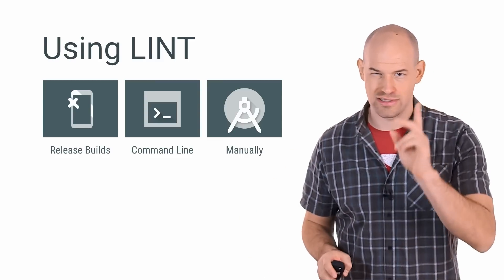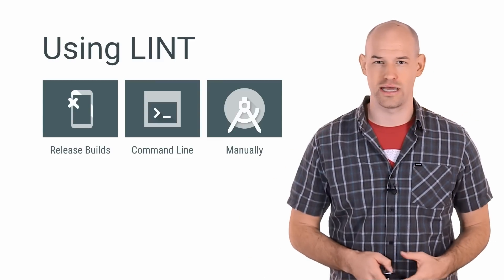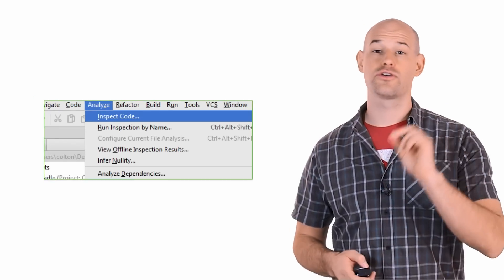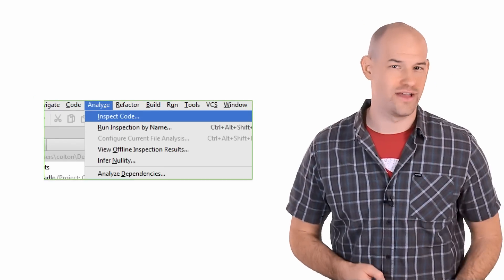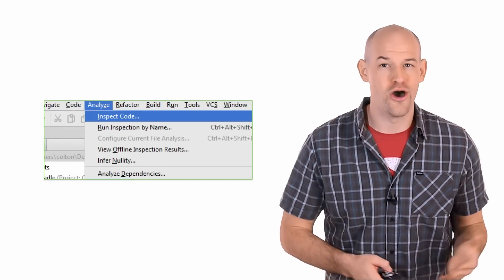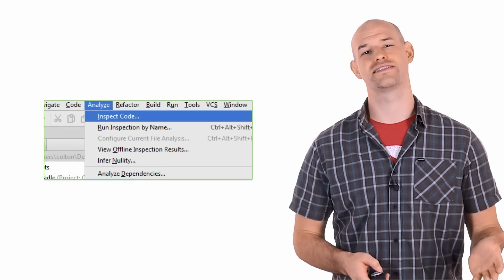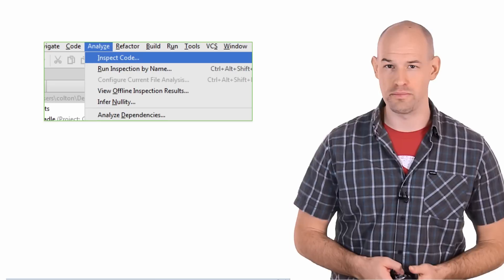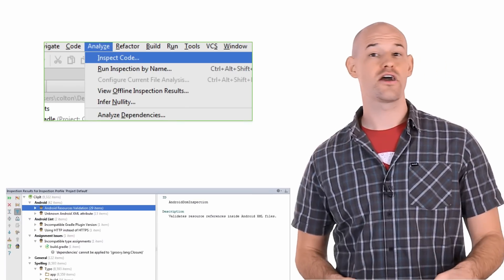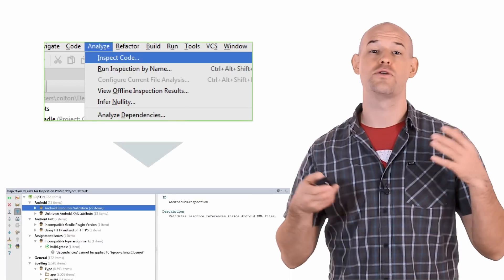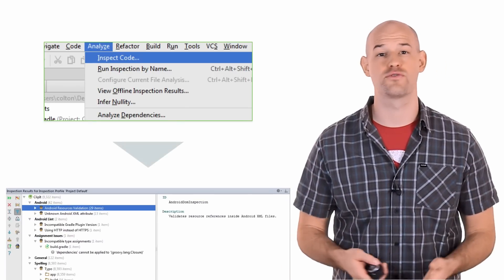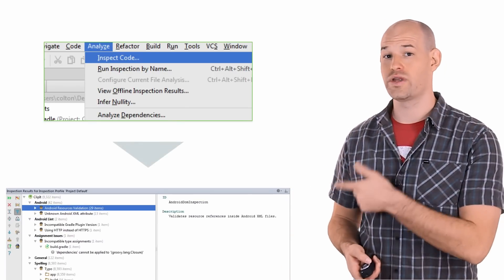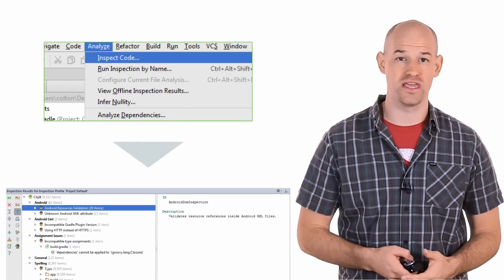And just for the sake of introductions, let's take a look at that third step for now. To run Lint on your code inside of Android Studio, open up your project and select Analyze Inspect Code from the menu. This will kick off Lint and present a handy suite of results that manifests itself in a window at the bottom of the IDE.